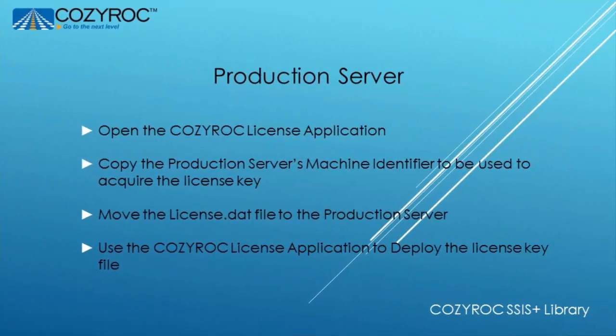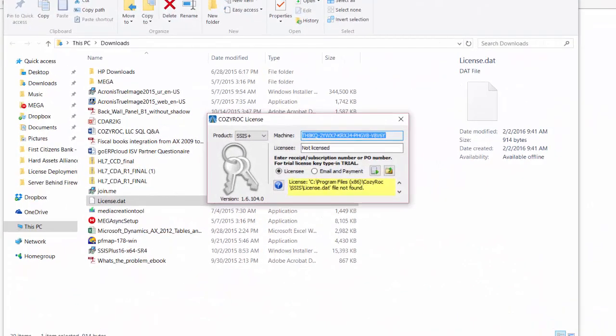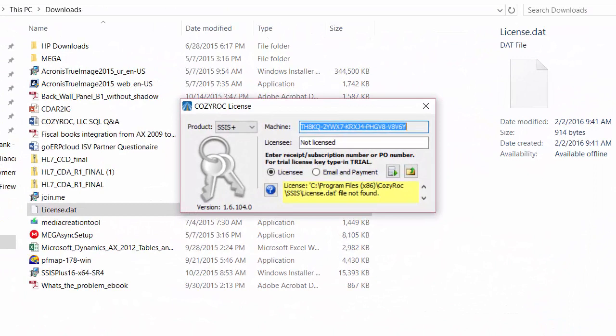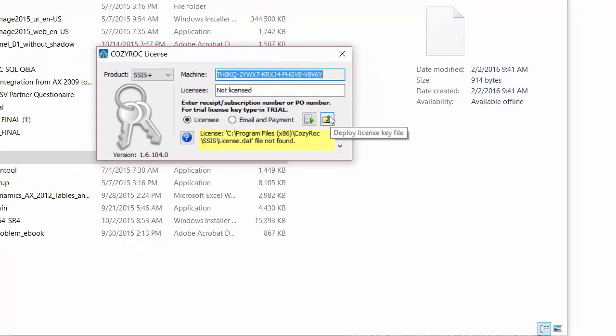So now we're going to move back over to steps that you need to take on the production server to deploy your license key. And now we're back at the production server and we go back to the Cozy Rock license application and I just click on this button here which means deploy license key file.